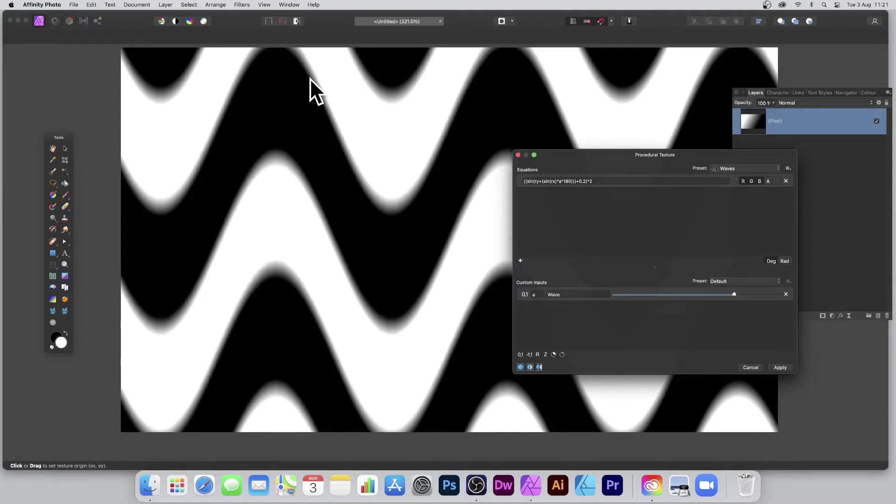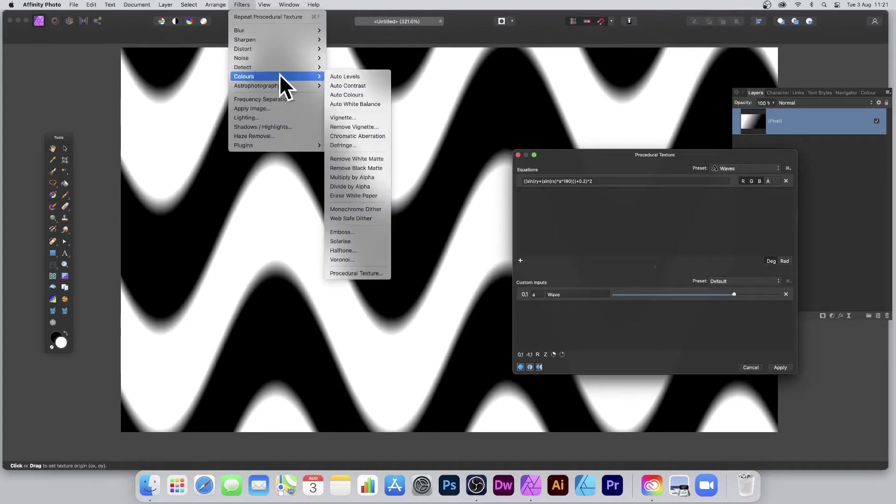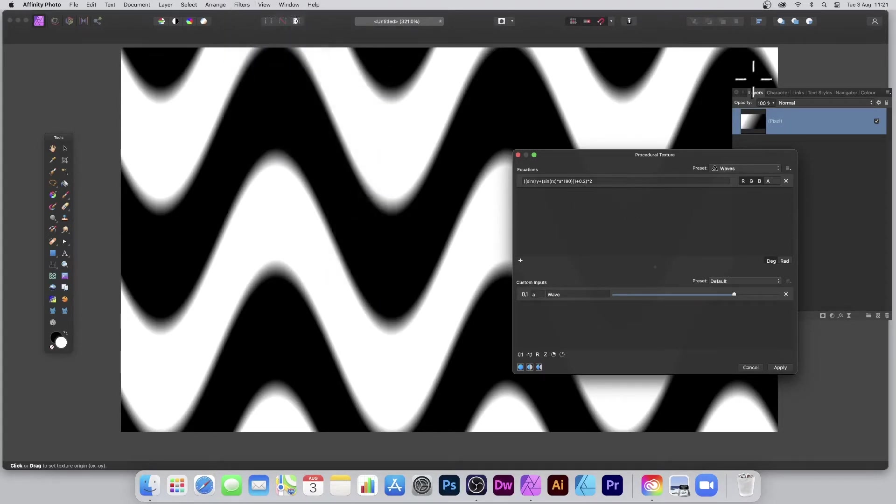You'll notice many of the presets in the Procedural Texture filter, which you can find in the Filters menu under Colors and Procedural Texture, never use the underlying image. So I've got an underlying image here which is just a gradient.